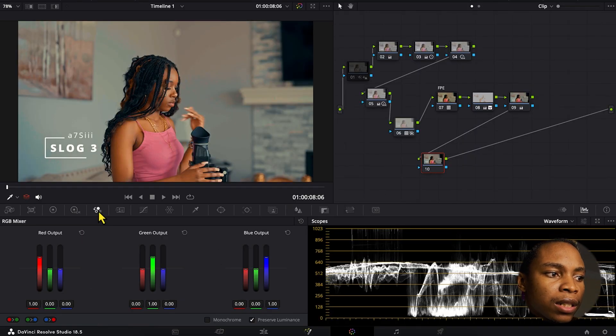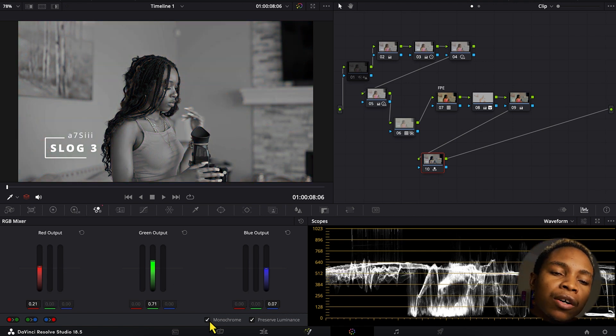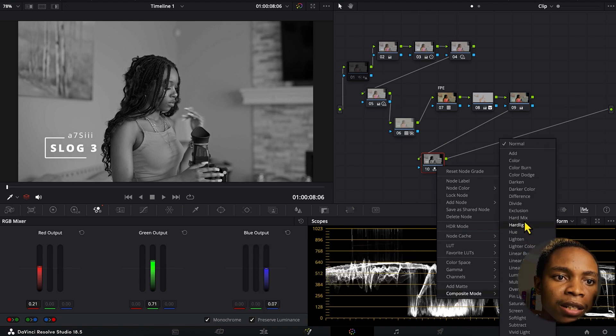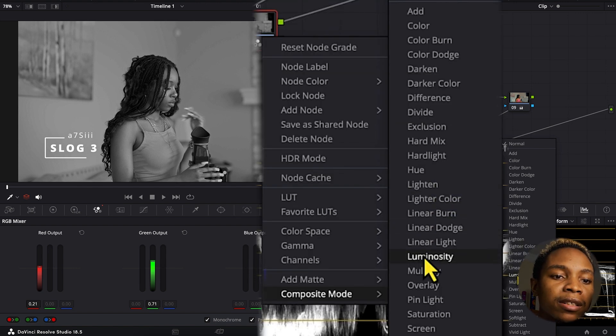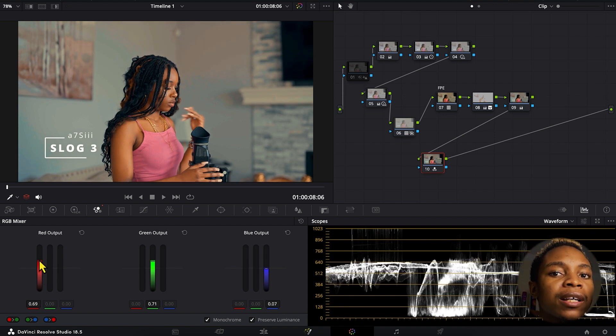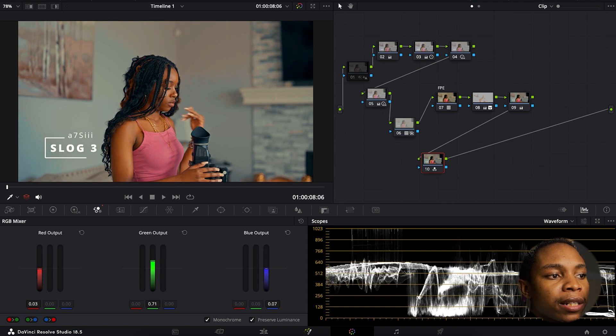Number three is a little different. I'm going into the RGB mixer and checking monochrome. After doing monochrome, I go to composite mode and switch it to luminosity. So what I'm doing is playing with the RGB — this is where I control density. It's like doing contrast but very slightly different from normal contrast. When I increase the red, I give brightness to the red side, and when I reduce it, it makes it look a little calmer.